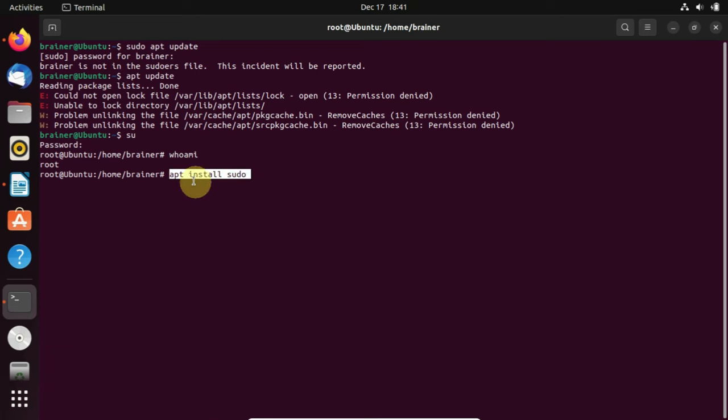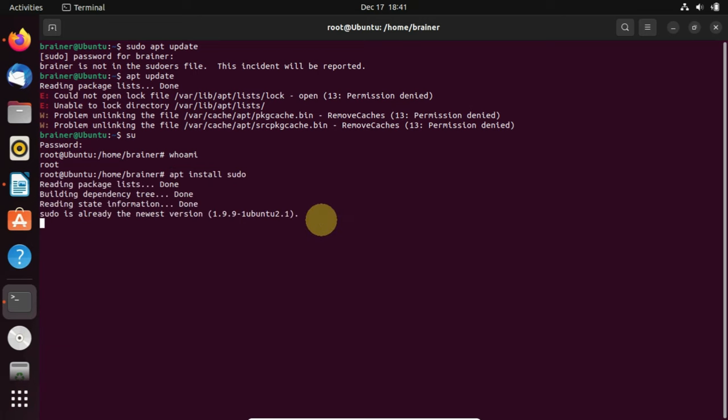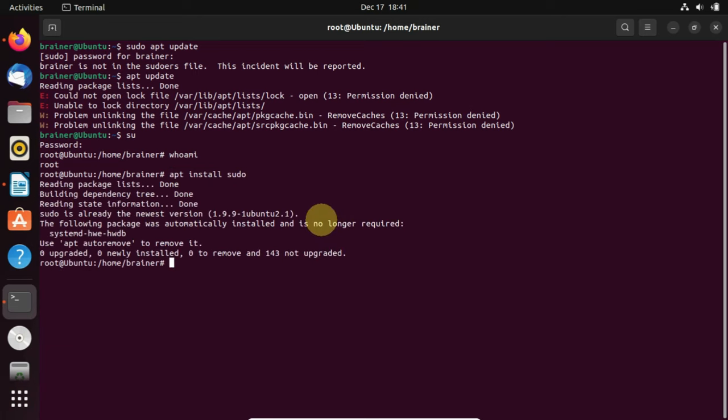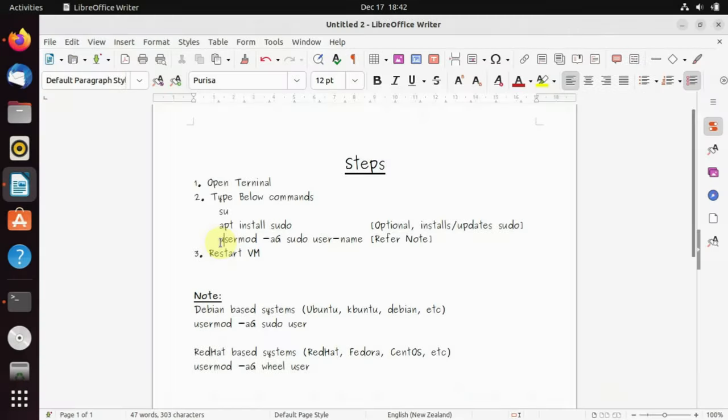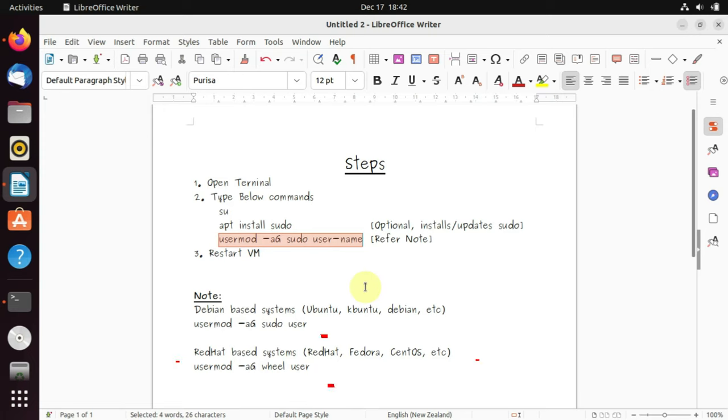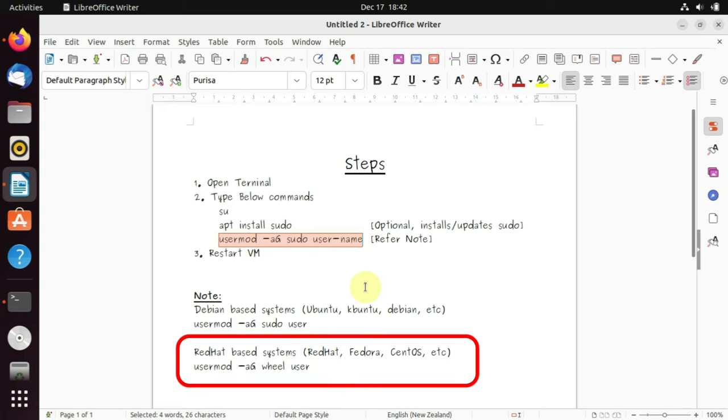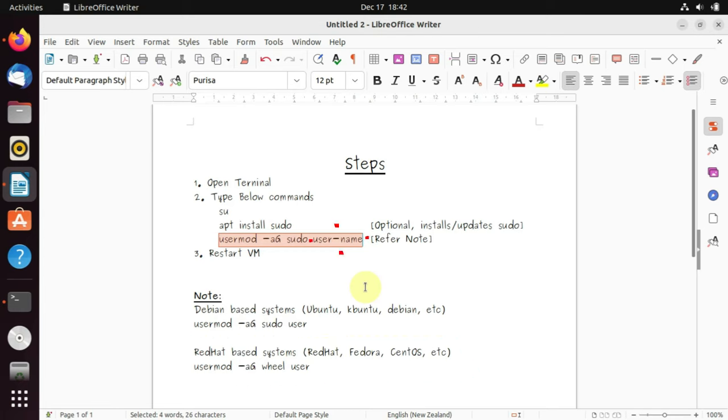Now this is the main command that is going to fix the issue. In case you're using any Red Hat based distros like Fedora or CentOS, then you should use the command with wheel instead of sudo. Also, please don't forget to change the user ID according to your case. You can simply copy the user ID from your terminal.